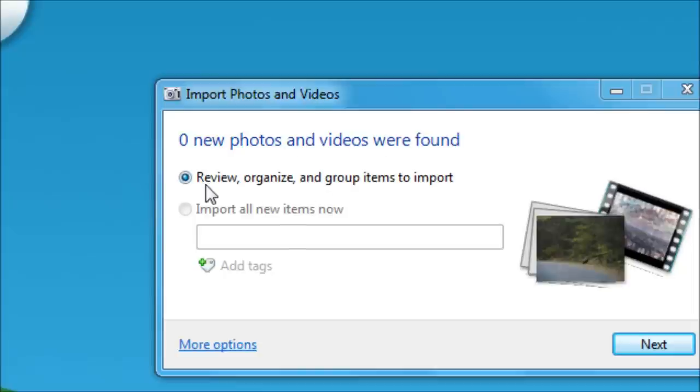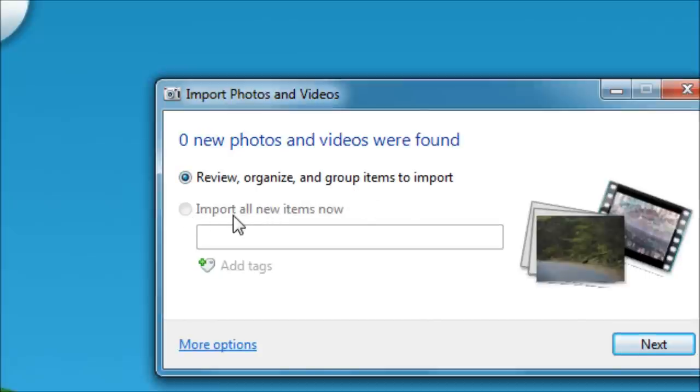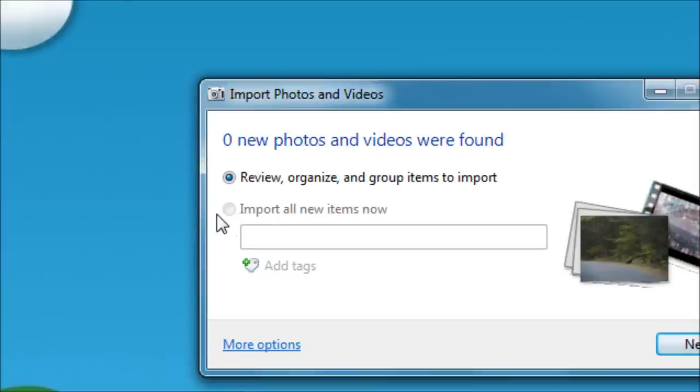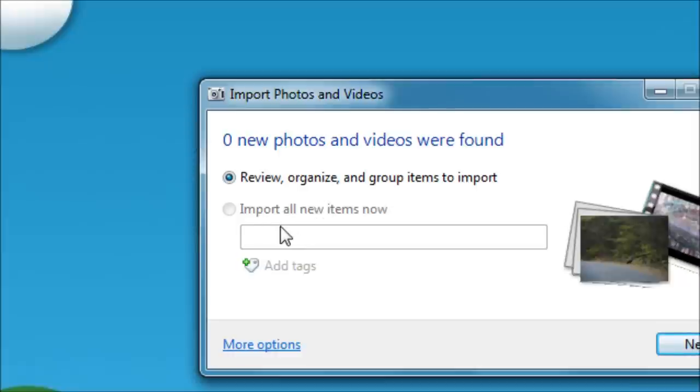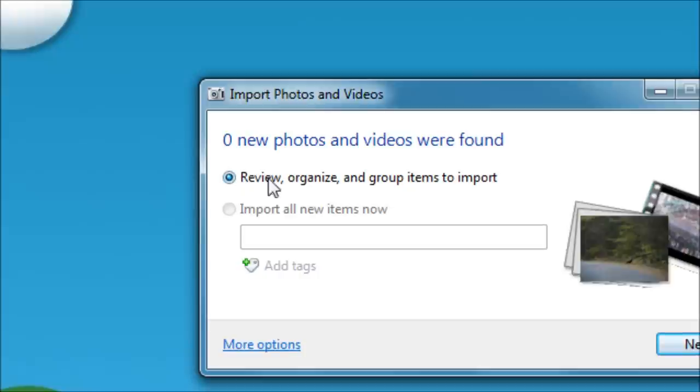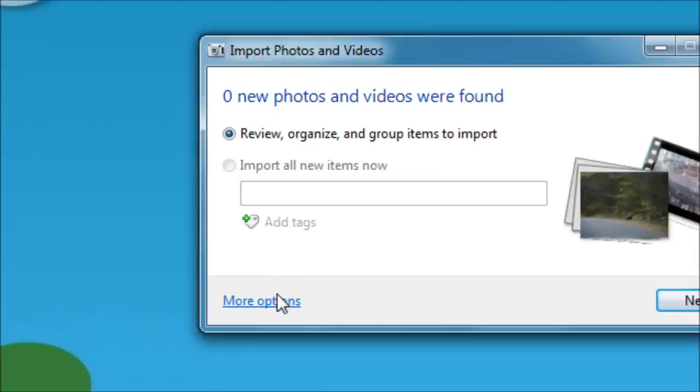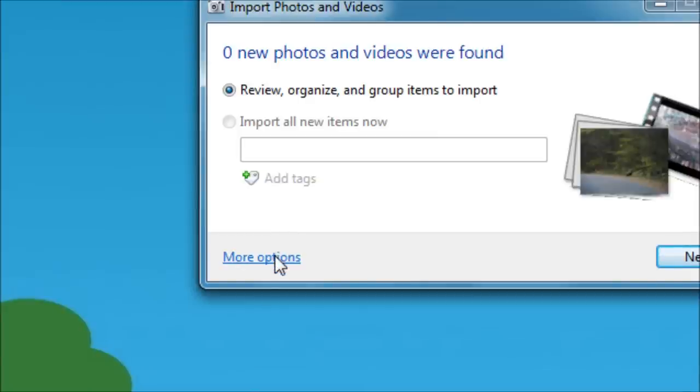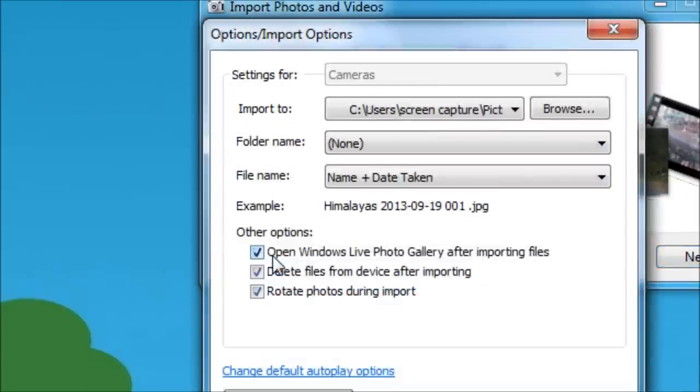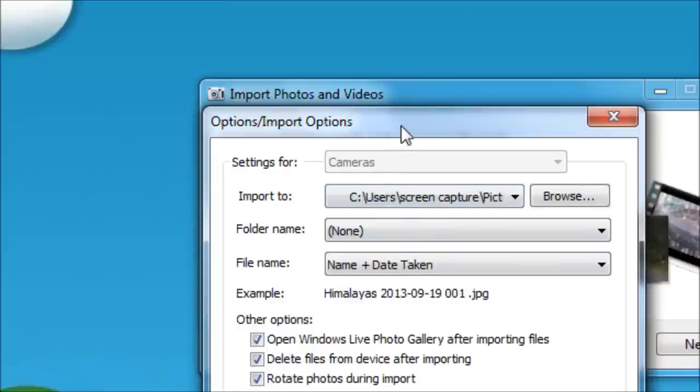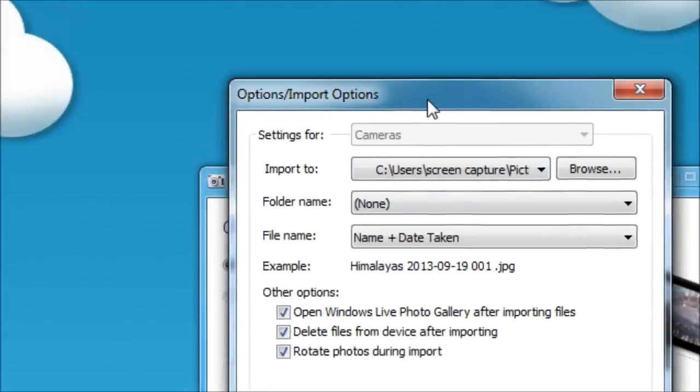So our options here are review, organize, and group items to import. Or we can just choose import all new items now. Notice it's grayed out. I can't even click on it. Normally you could if there were new pictures on your camera. But it's grayed out because you can't do it. Regardless, I usually, or almost always, pick this option anyways. Now there's more options here too. And let's go over that. And we click on the more options window.